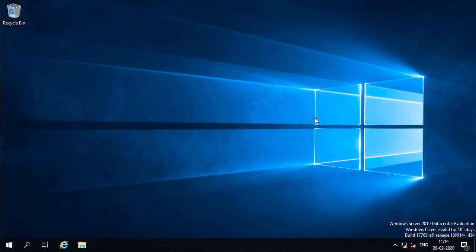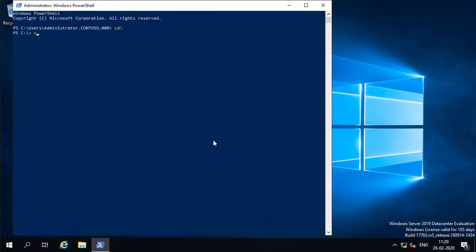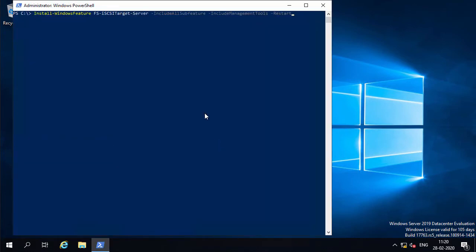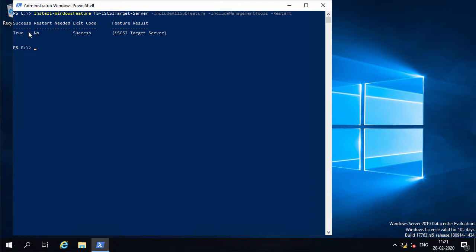I've already logged into iSCSI target 01 using an administrator account. I'm going to open up the PowerShell window and type the command which will install the iSCSI target role service. You can see it has successfully installed the iSCSI target server role and it does not require any restart.